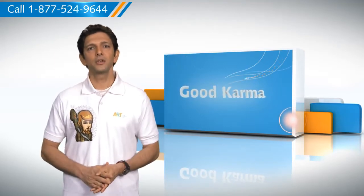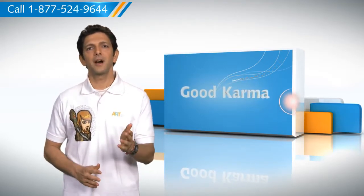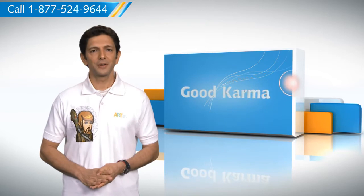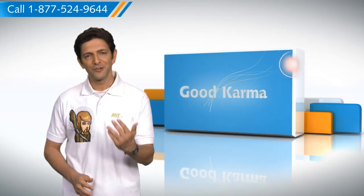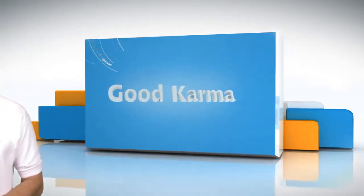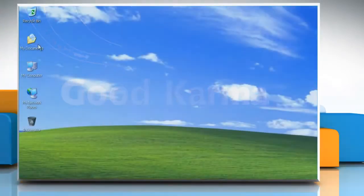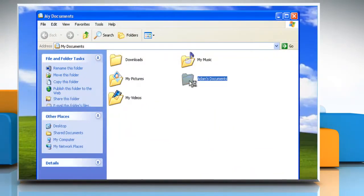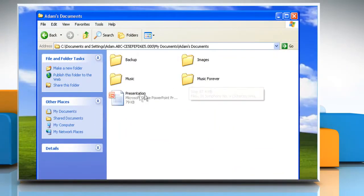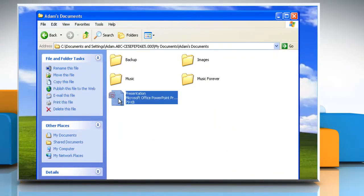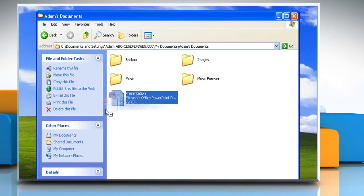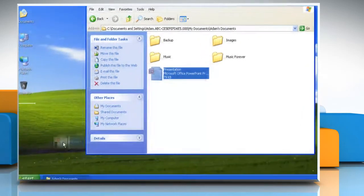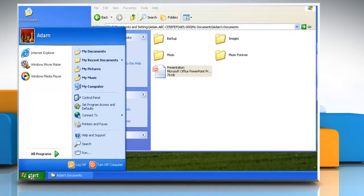So here's how you can add a shortcut to the start menu on your computer. Follow me. Browse your My Documents folder and subfolders to find the file you want to create a shortcut for. Drag the file to the start button and hold it for about one second.